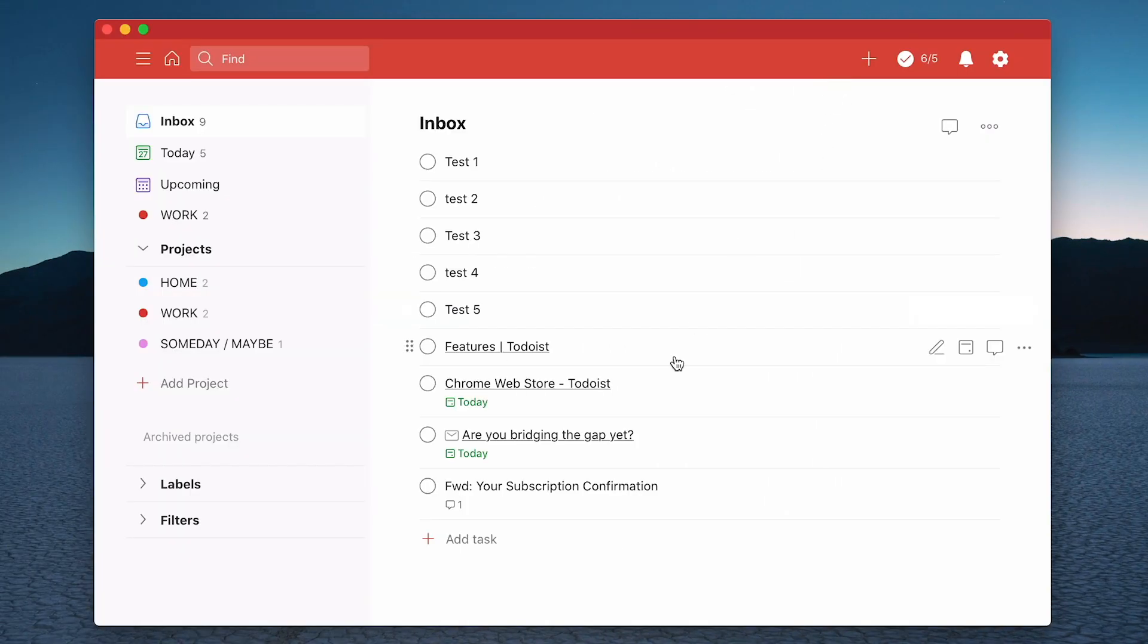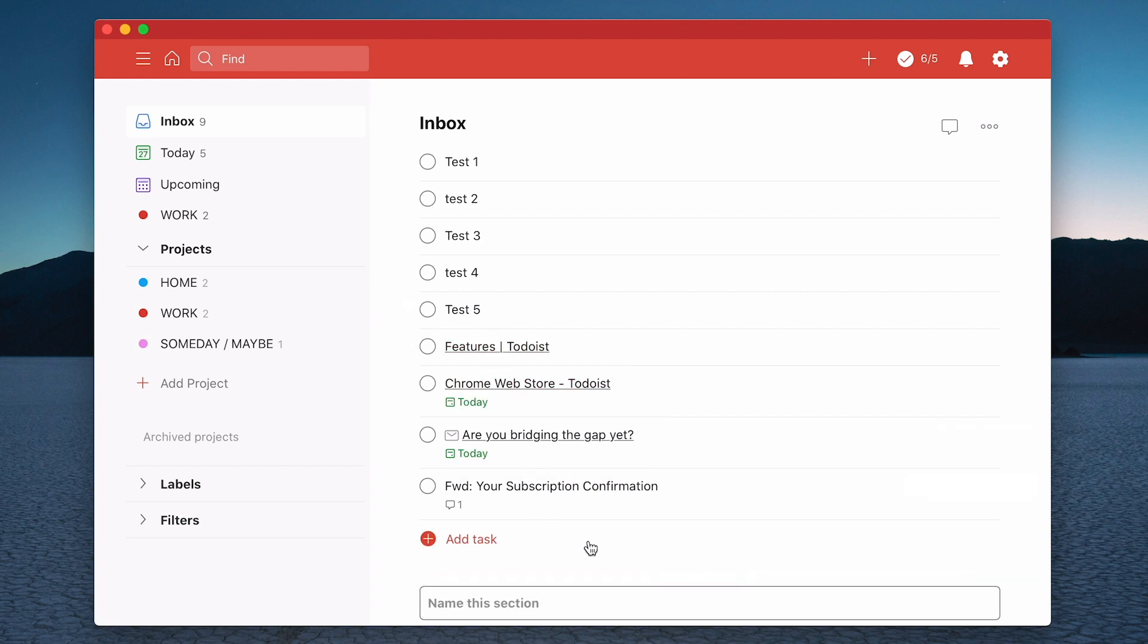So there you go. There's five, six, seven, eight, and nine ways of getting tasks into your inbox. There's quite a few of them to go through there.